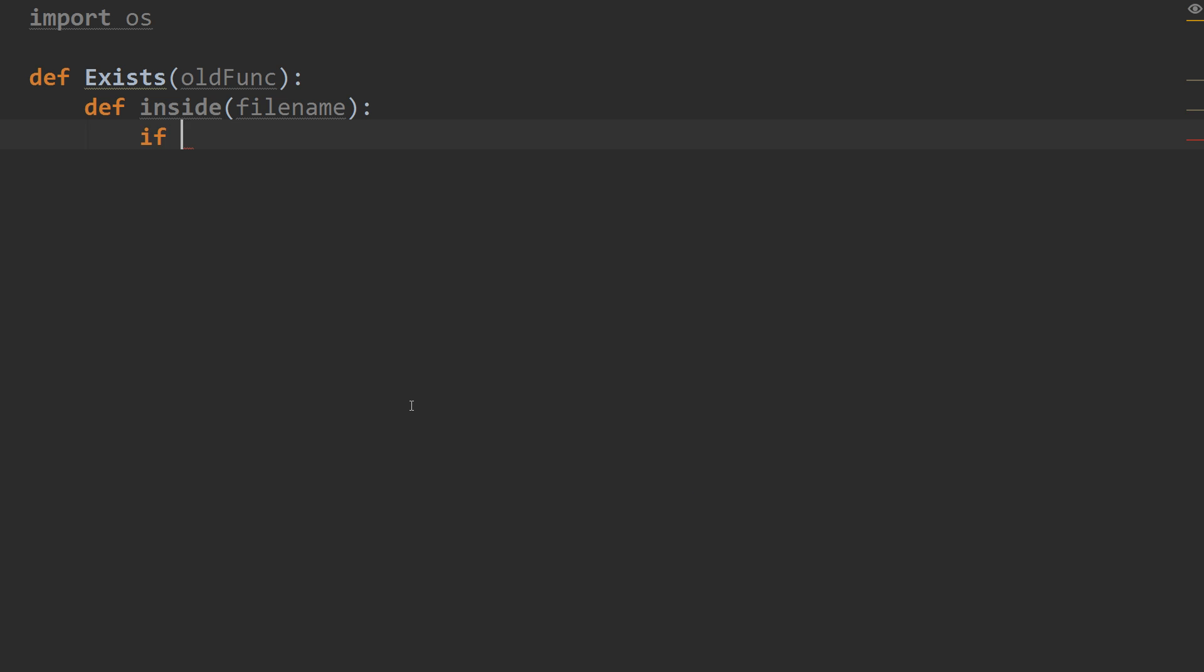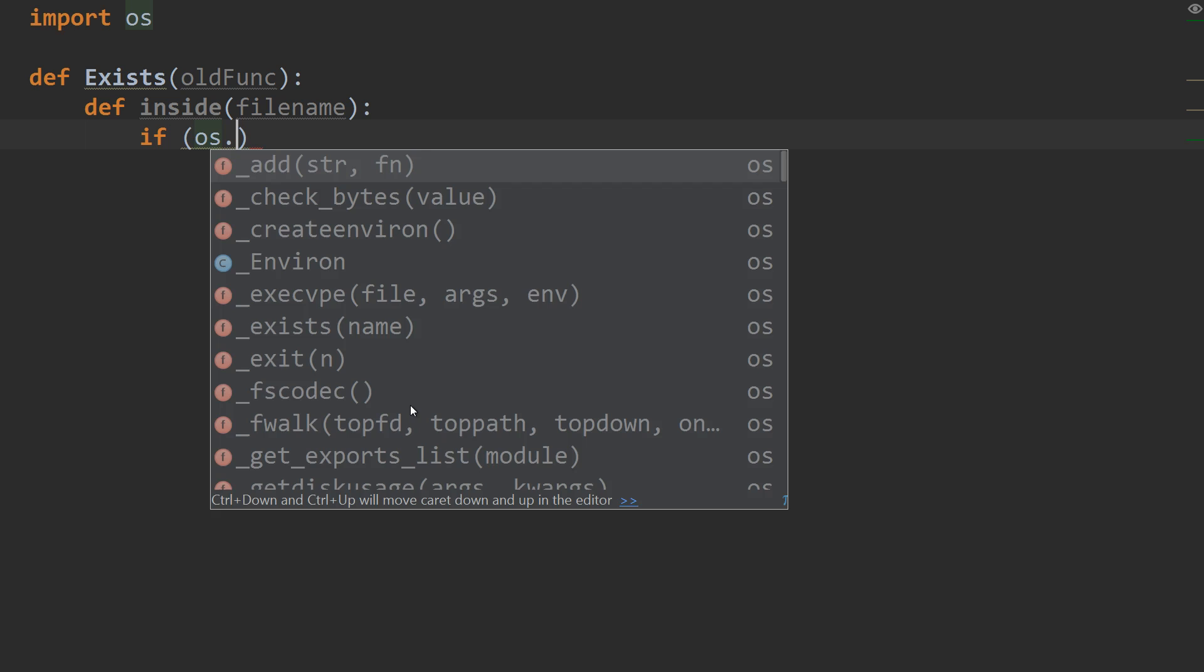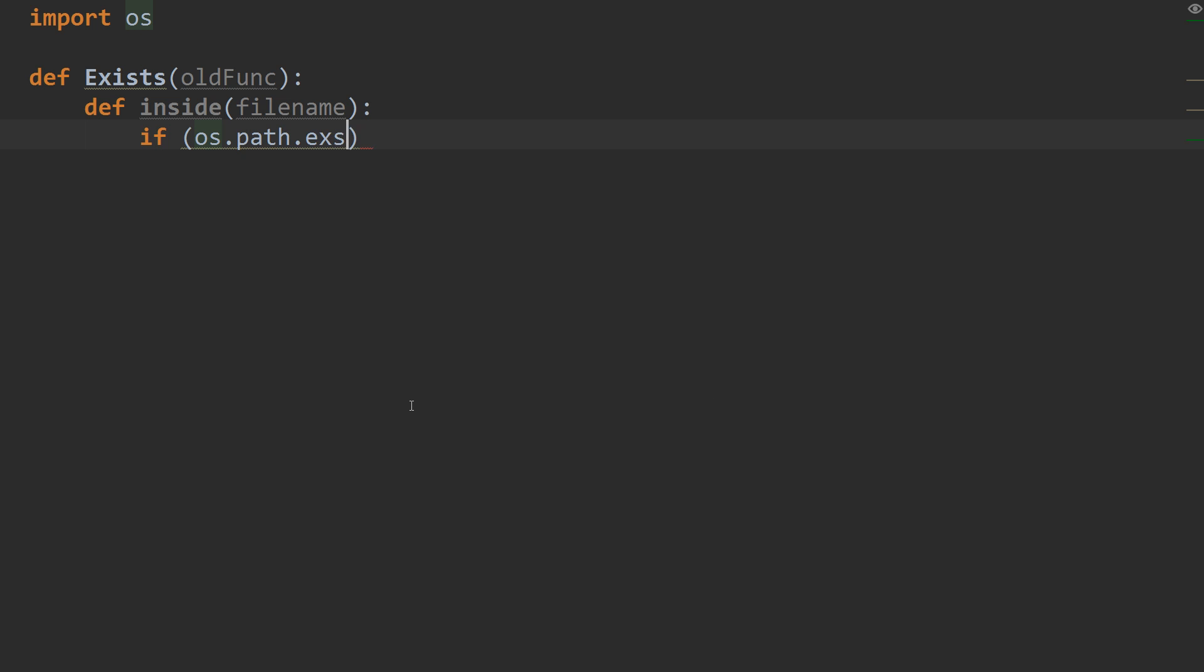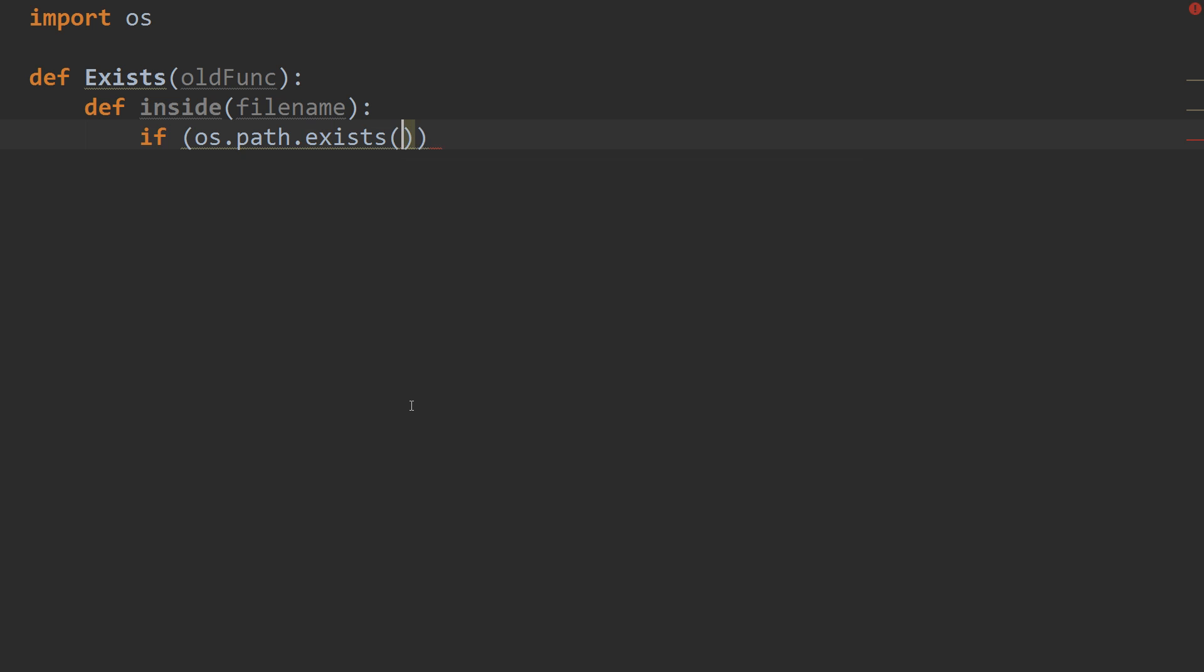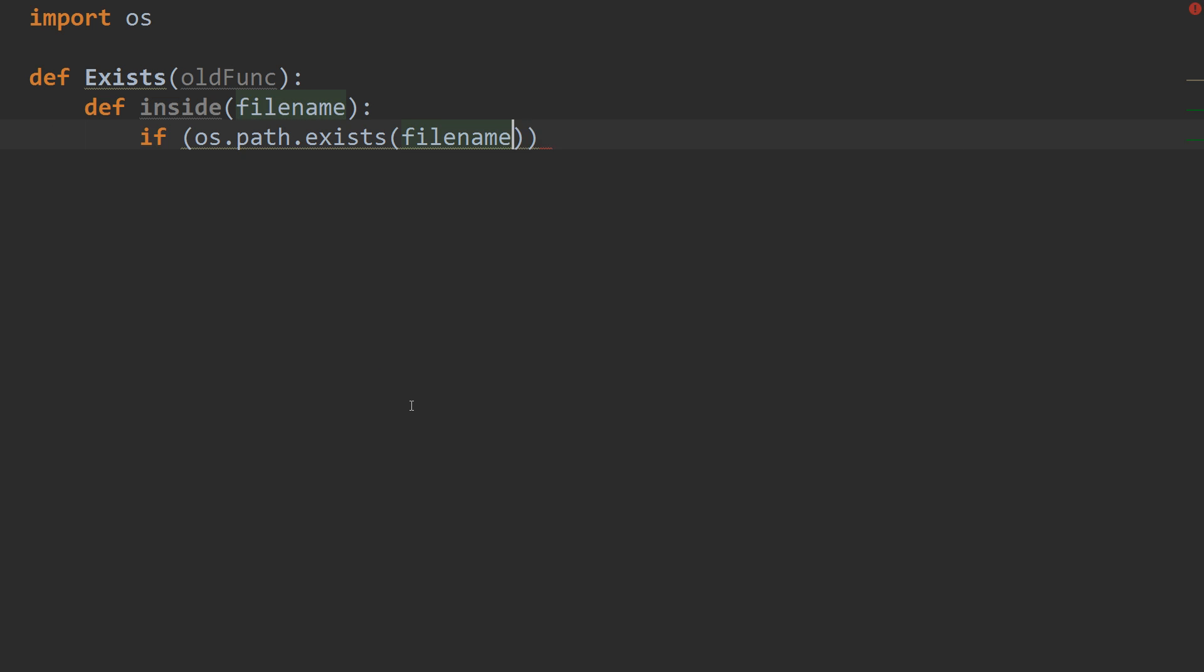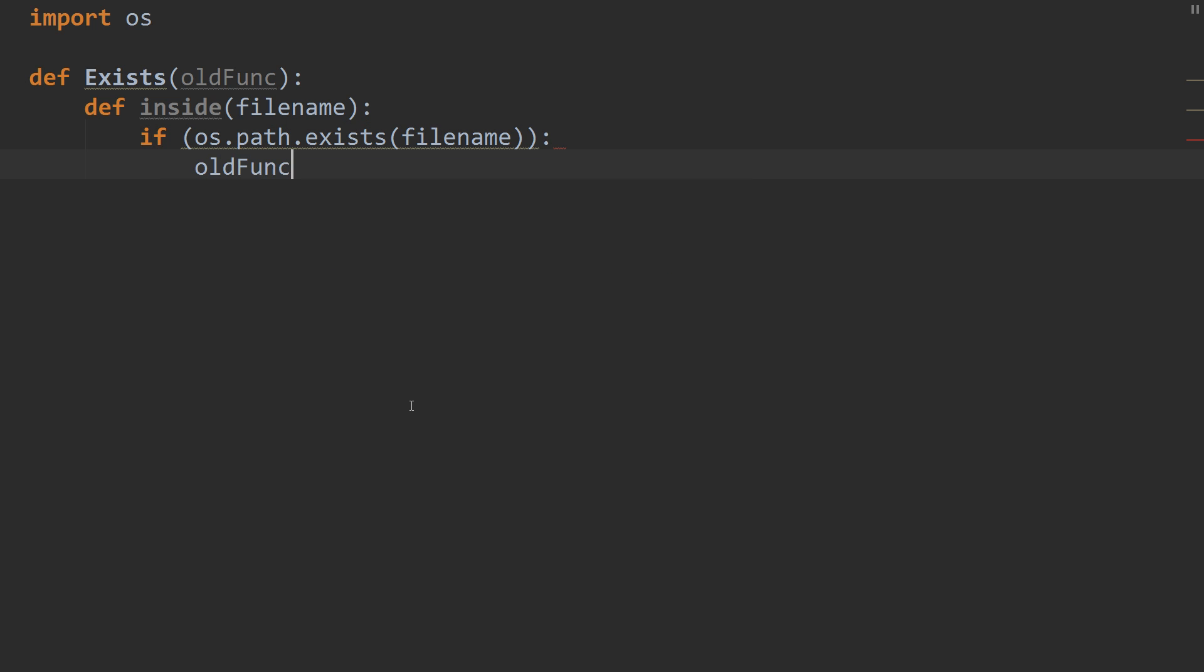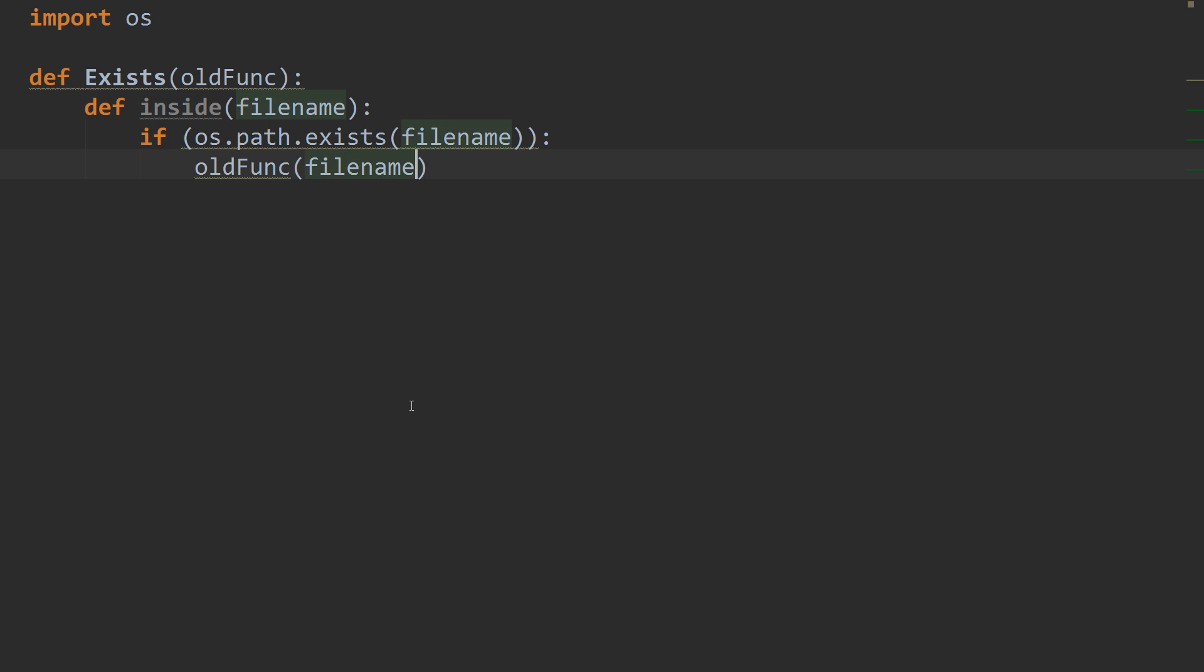So, if os.path.exists and the file name that we passed in. So, if it exists, then we're going to run the old function with the file name. Else, if it doesn't exist, then we're going to print out,